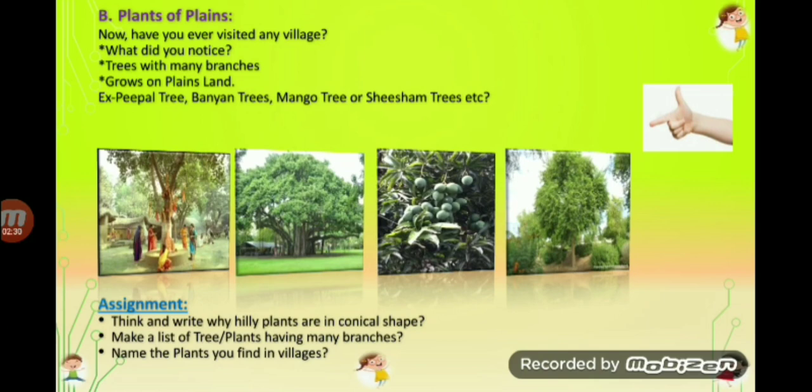Peepal, banyan, mango — so this is the assignment for tomorrow. Think and write why hilly plants are conical in shape. Make a list of trees or plants having many branches, and name the plants you find in villages or around your house or in your school. Do this assignment and send it on my personal WhatsApp number. Thank you.